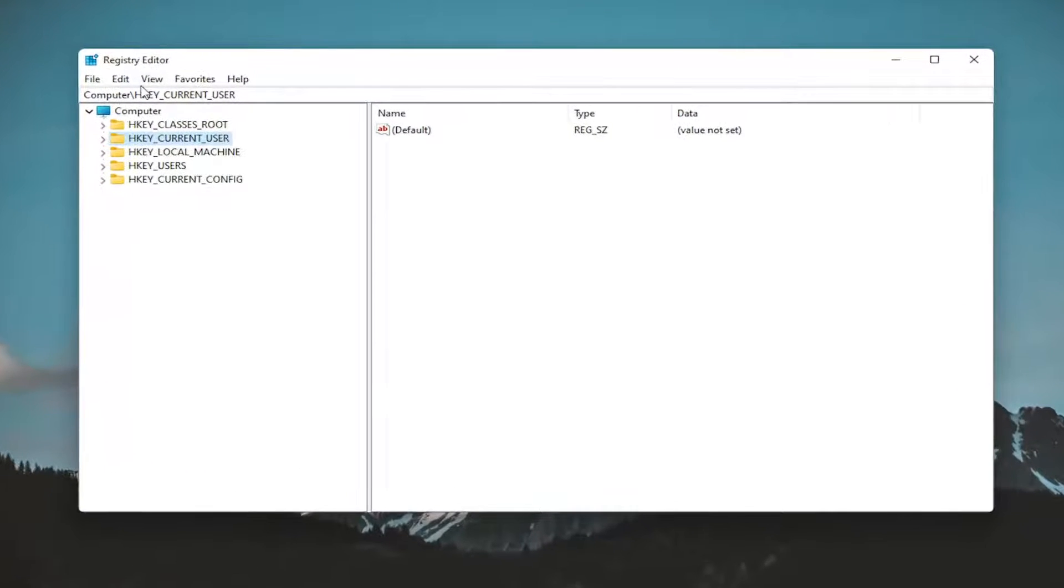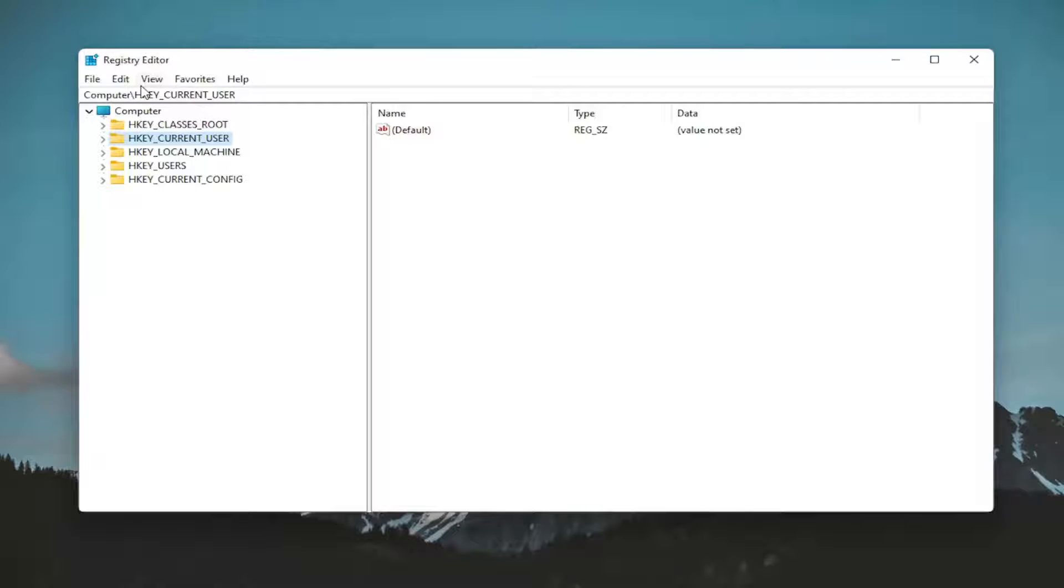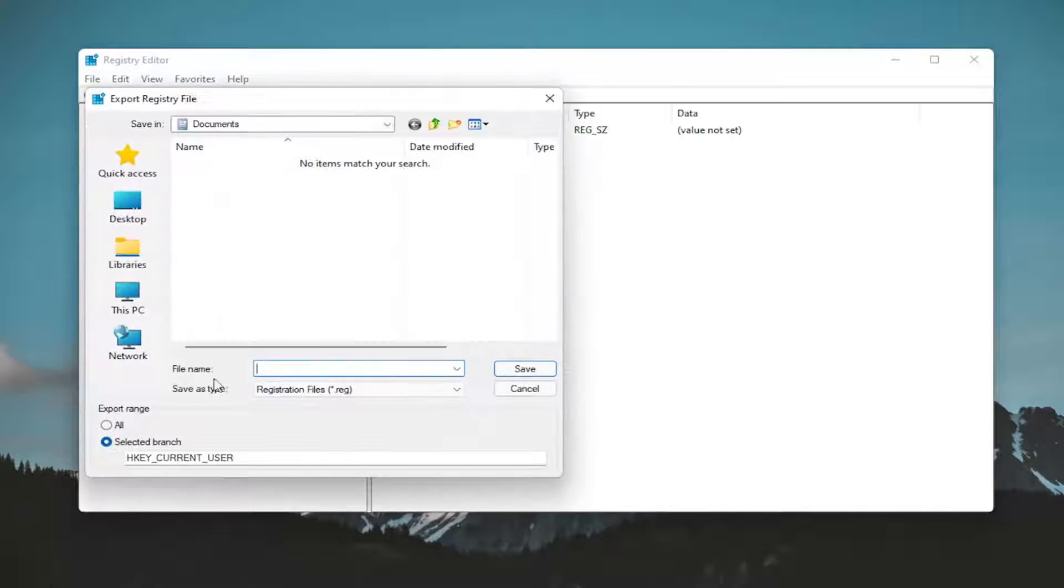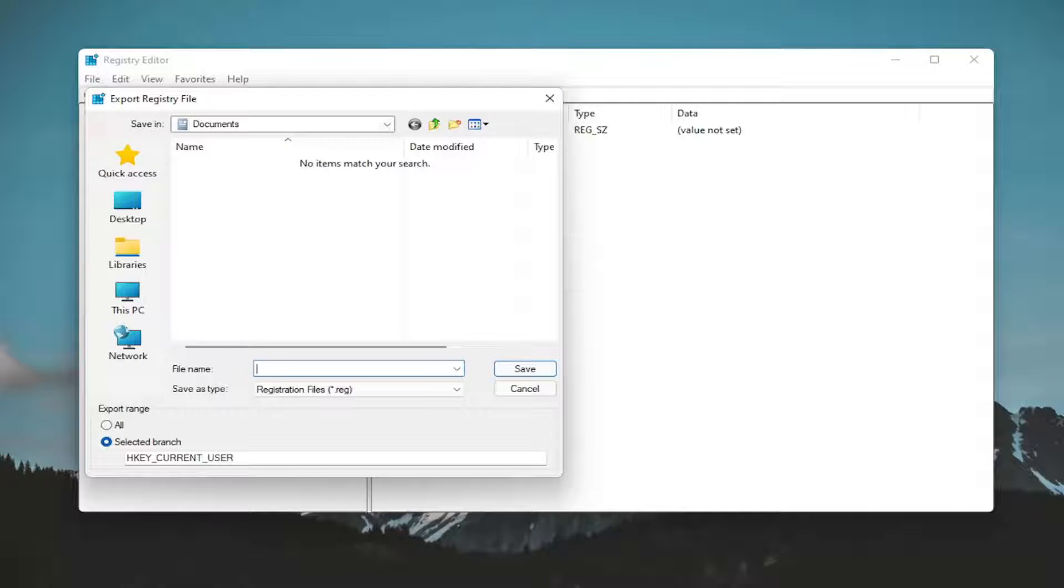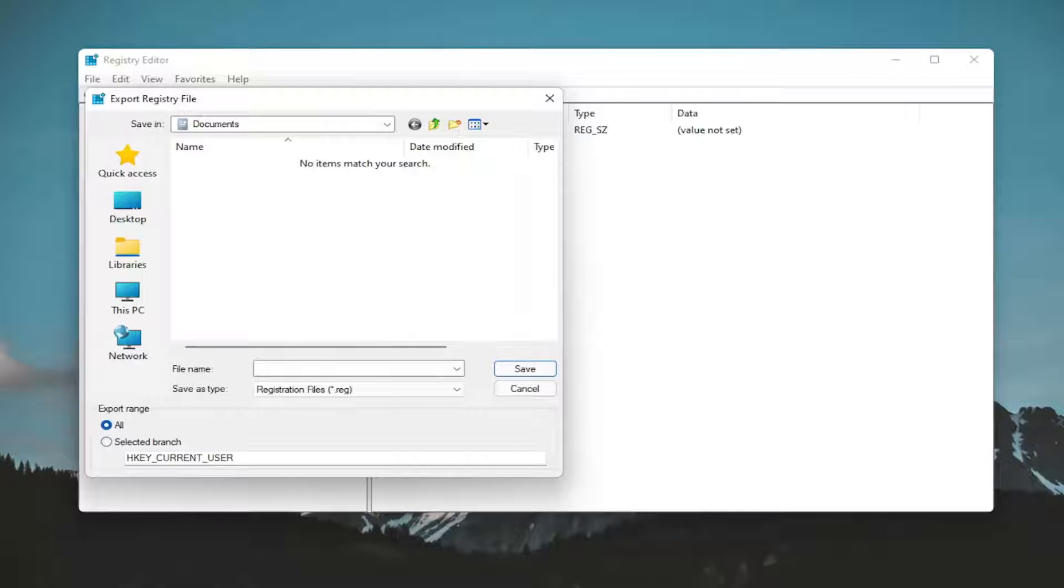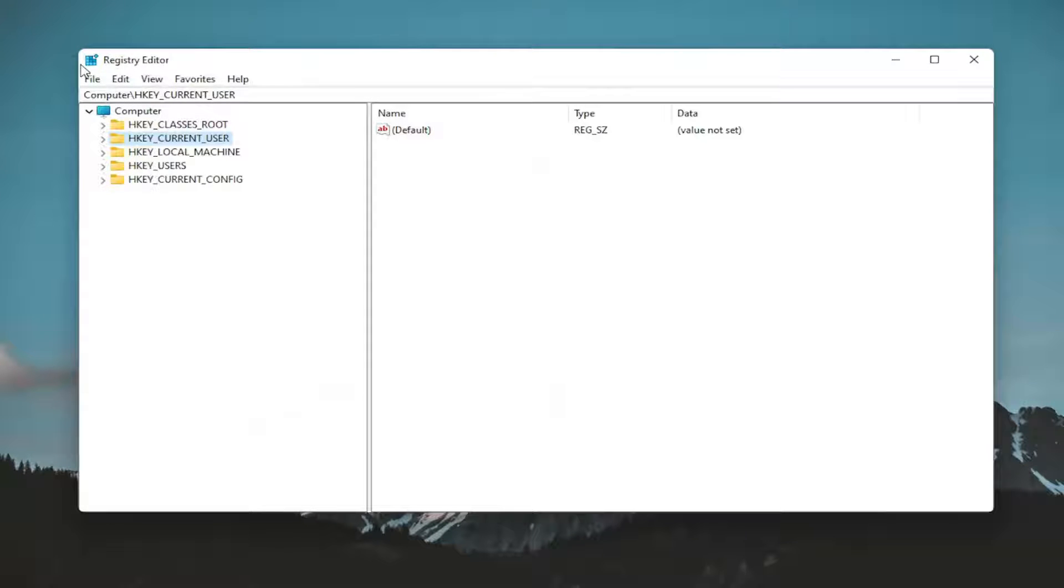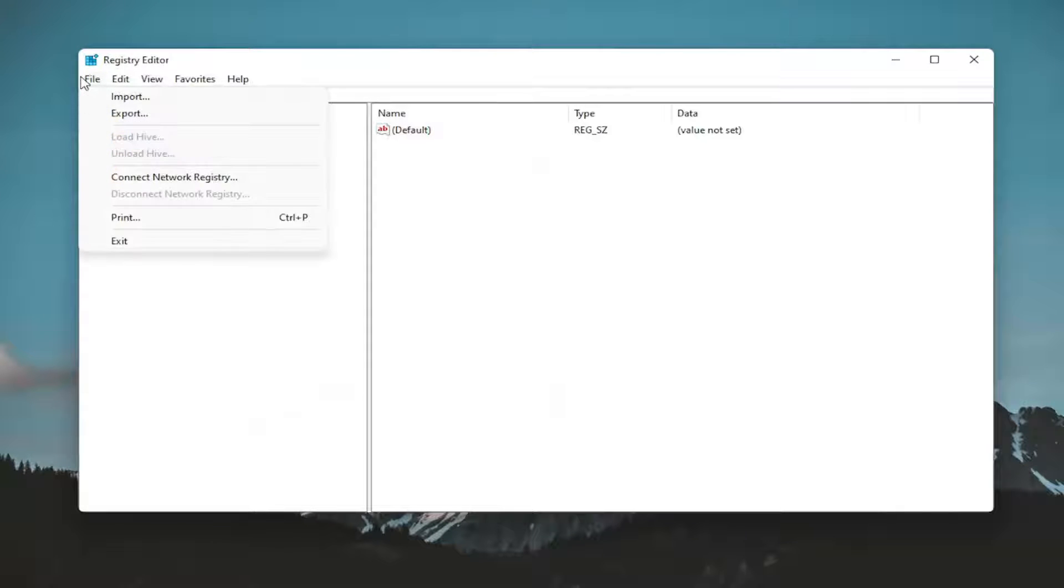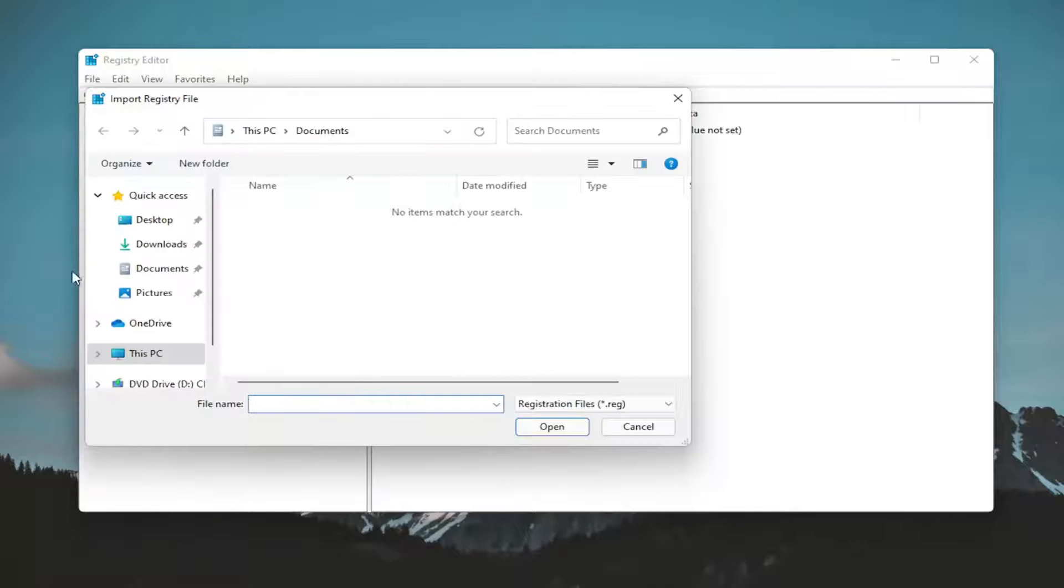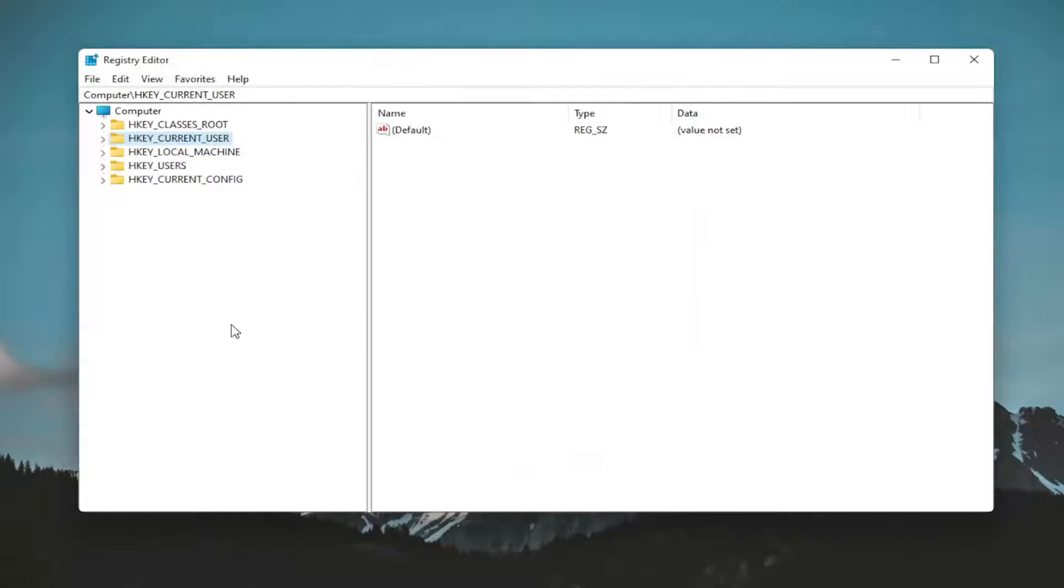And before you proceed in the registry, I would highly suggest you create a backup of it. So if anything were to go wrong, you could easily restore it back. In order to create the backup, it's very simple. All you have to do is select file and then export. For the file name, I recommend naming it the date in which you're making the backup. Set export range to all and save it to a convenient and easily accessible location on your computer. And if you ever did need to restore from it, you could just select file and then import and navigate to the location. So pretty straightforward and we're ready to begin.